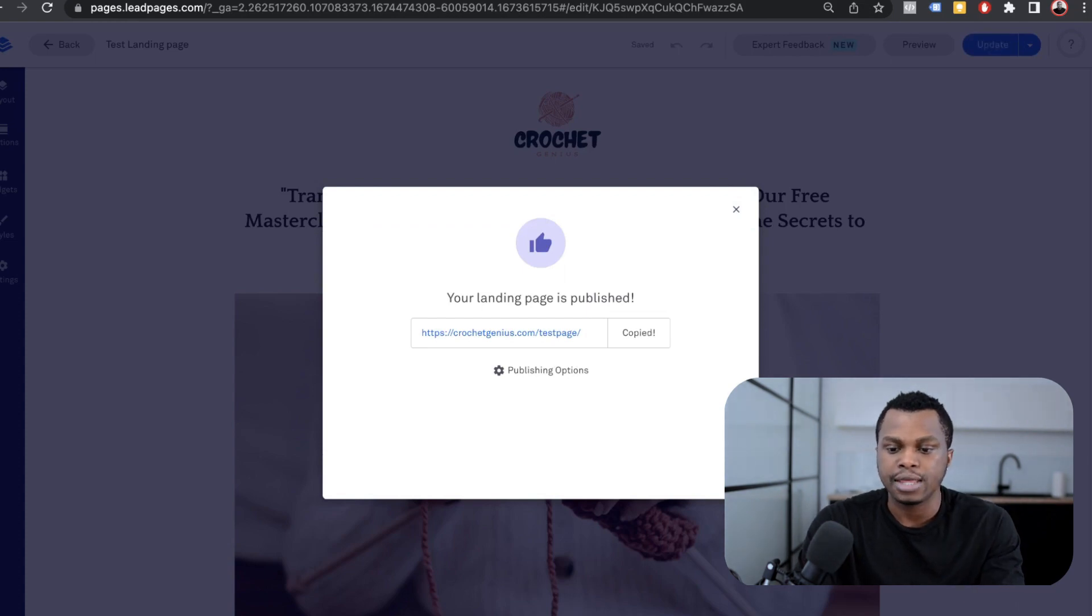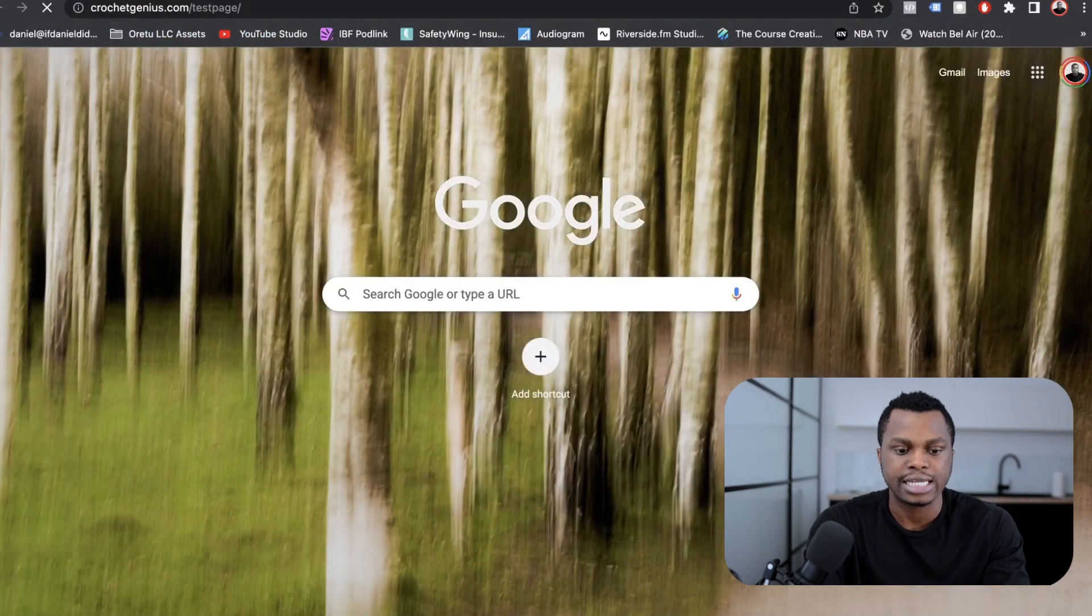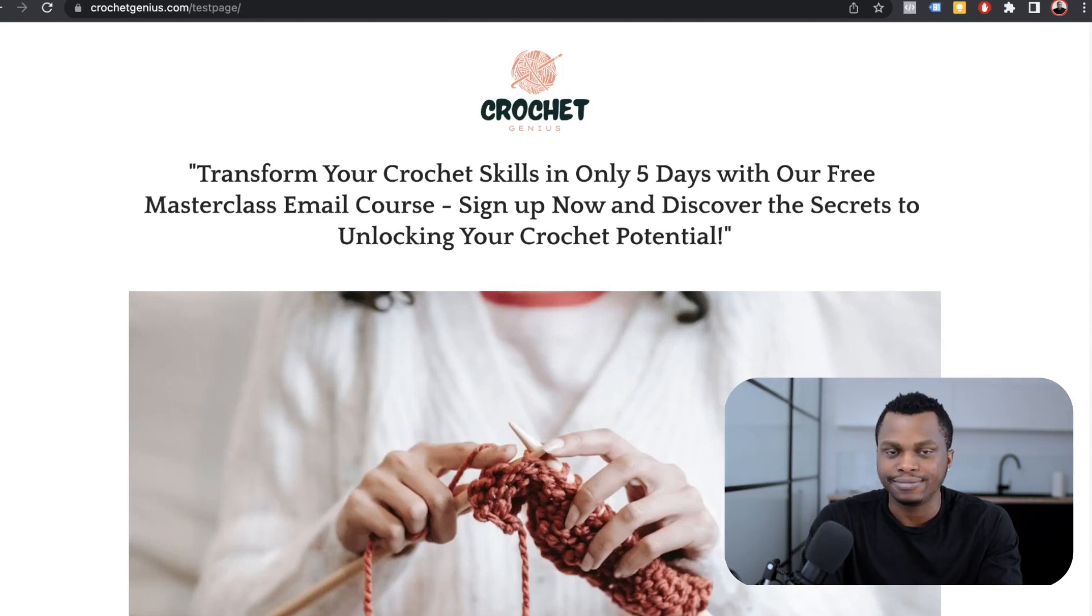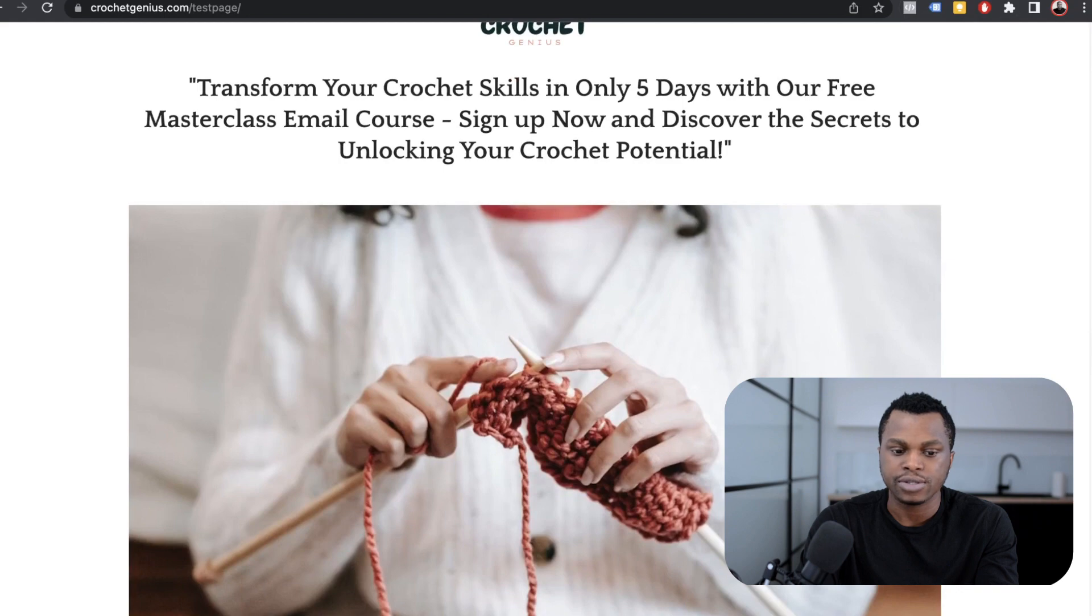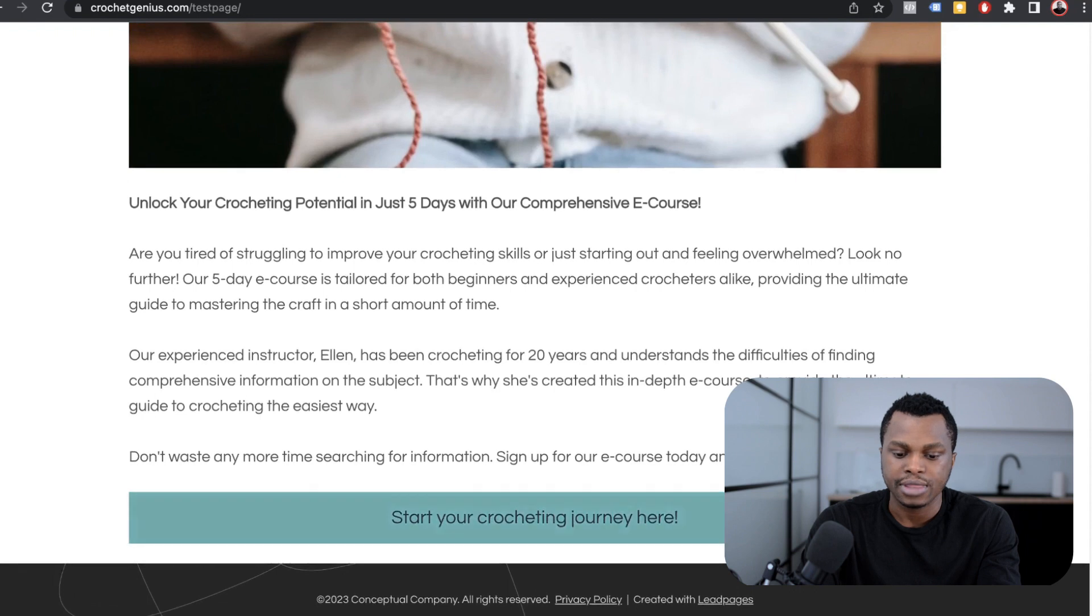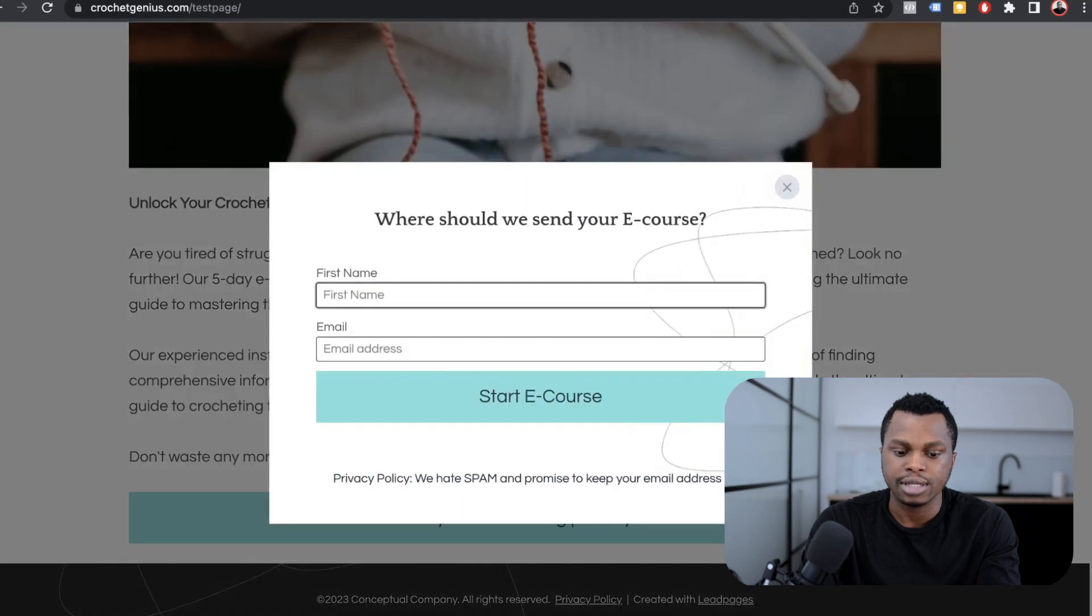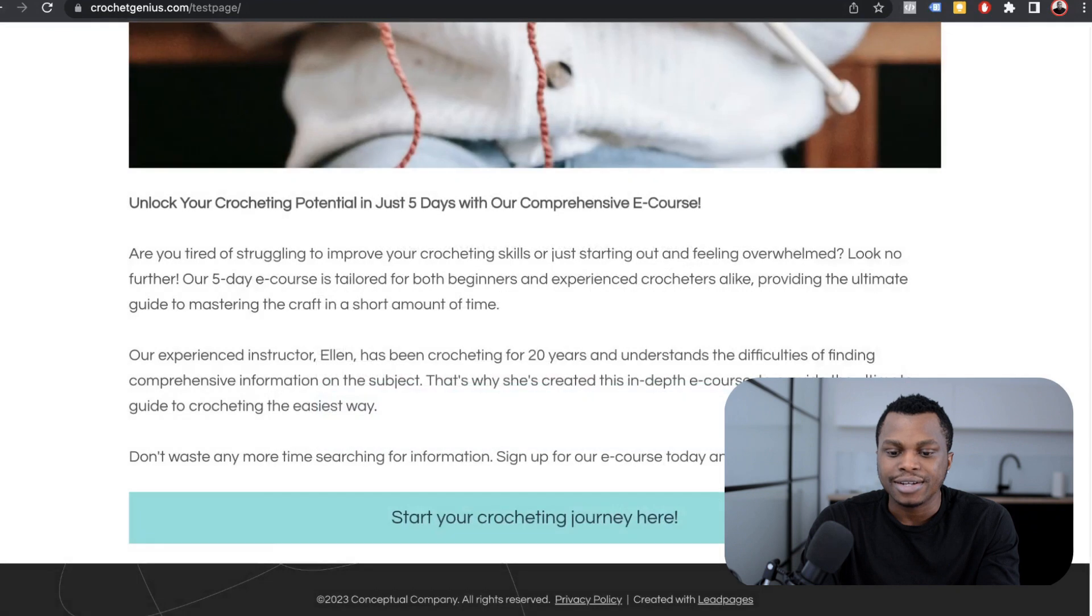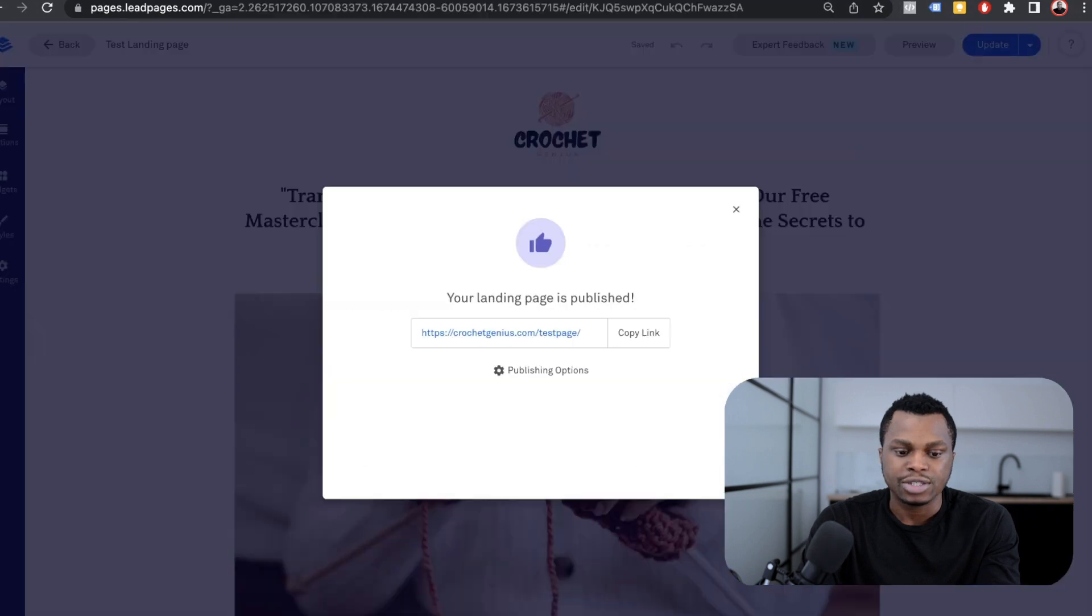I'm going to publish that domain and we'll be able to link to this page using that URL. I'm going to copy that link. And once we test it, the landing page is live. Transform your crochet skill in only five days with a free masterclass email course. Sign up now and discover the secrets of unlocking your potential. Now they sign up here, they're putting their names. Where does it go?